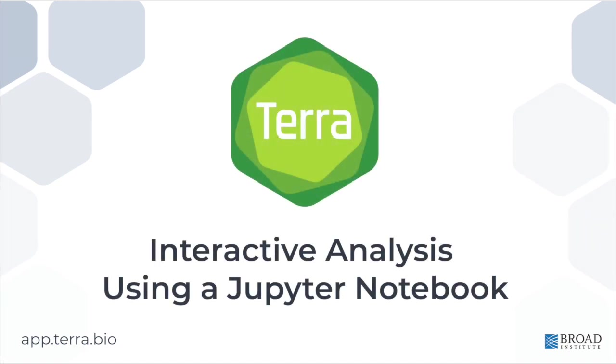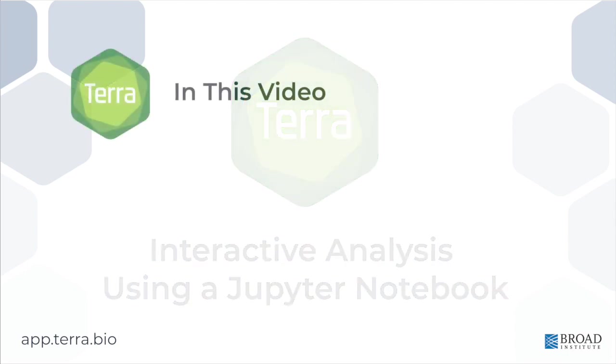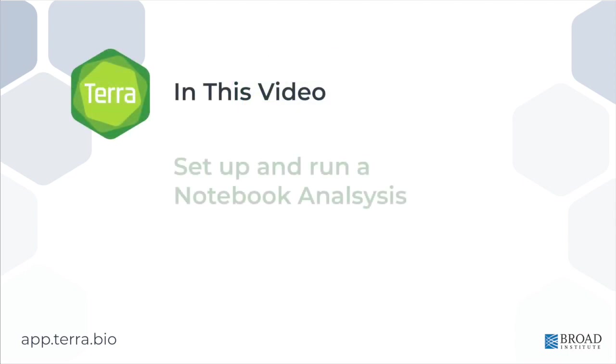Hi, this is Ali from the Terra team. In this video, I'll show you how to do an interactive analysis in Terra using a Jupyter notebook.